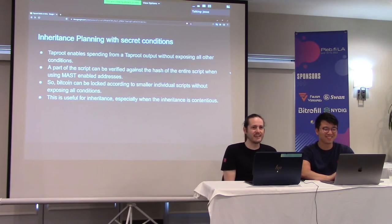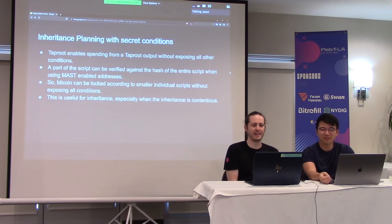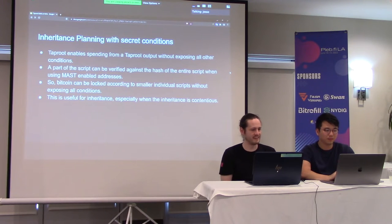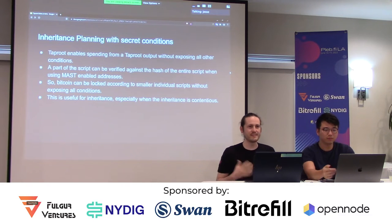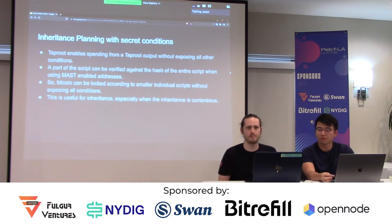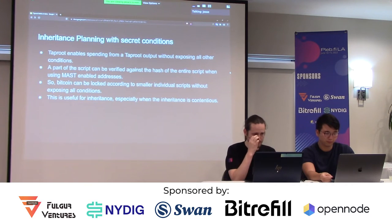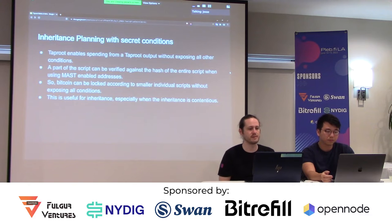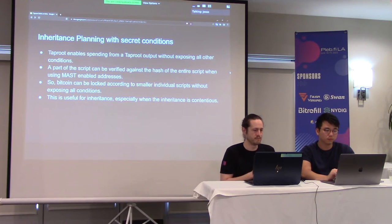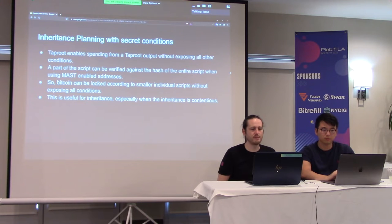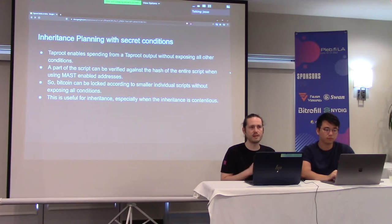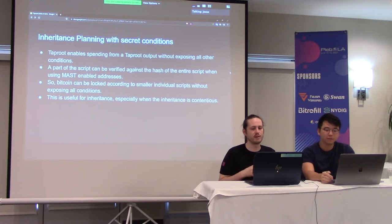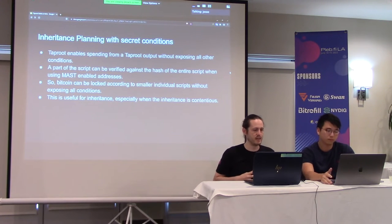So the idea is inheritance planning with some secret conditions. The thing about taproot is it enables spending from a taproot output without exposing all the other conditions. And a part of the script can be verified against the hash of the entire script when using those masked enabled addresses.